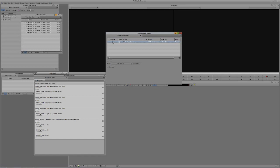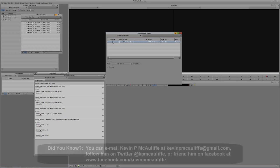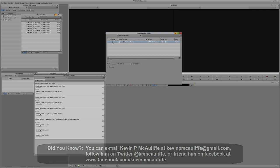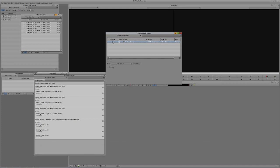I hope this tutorial has shown you how powerful the background processes inside of Media Composer 7 really are — especially if you use a tapeless workflow, you should start implementing this into your workflows right away. If you have any questions, comments, or tutorial requests, you can send them to kevinpmcauliffe@gmail.com. This has been Kevin P. McAuliffe. Thanks a lot for watching.